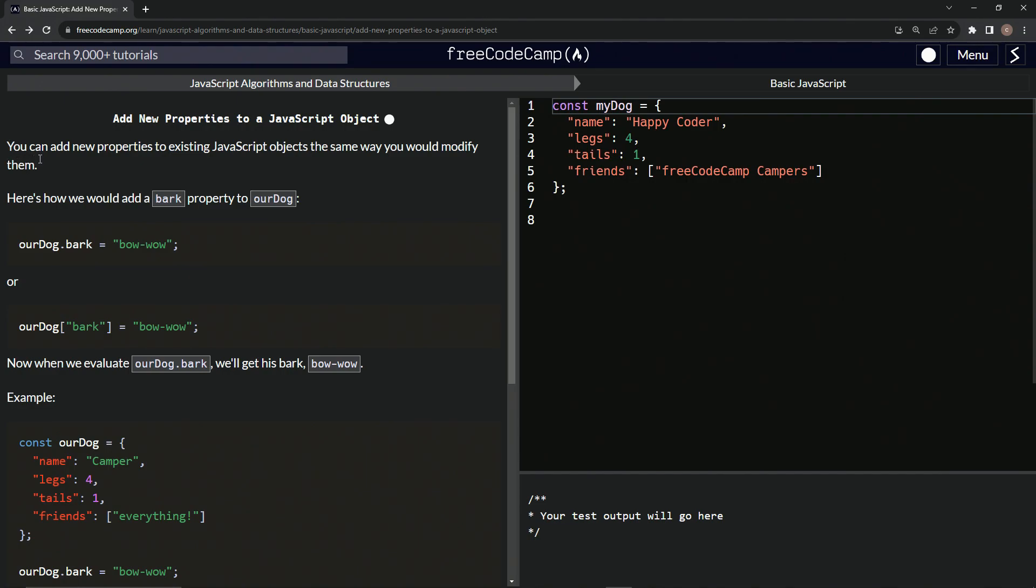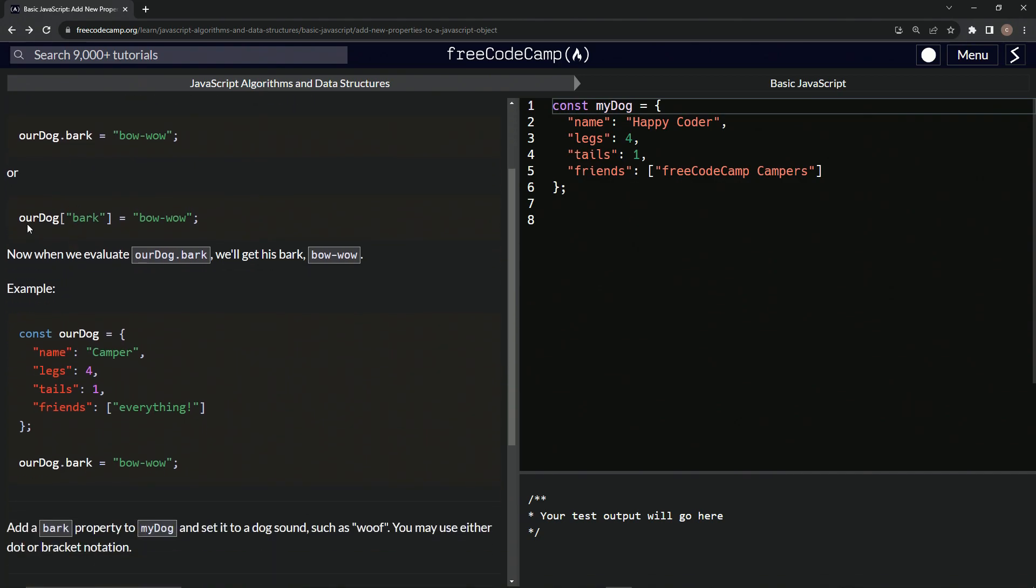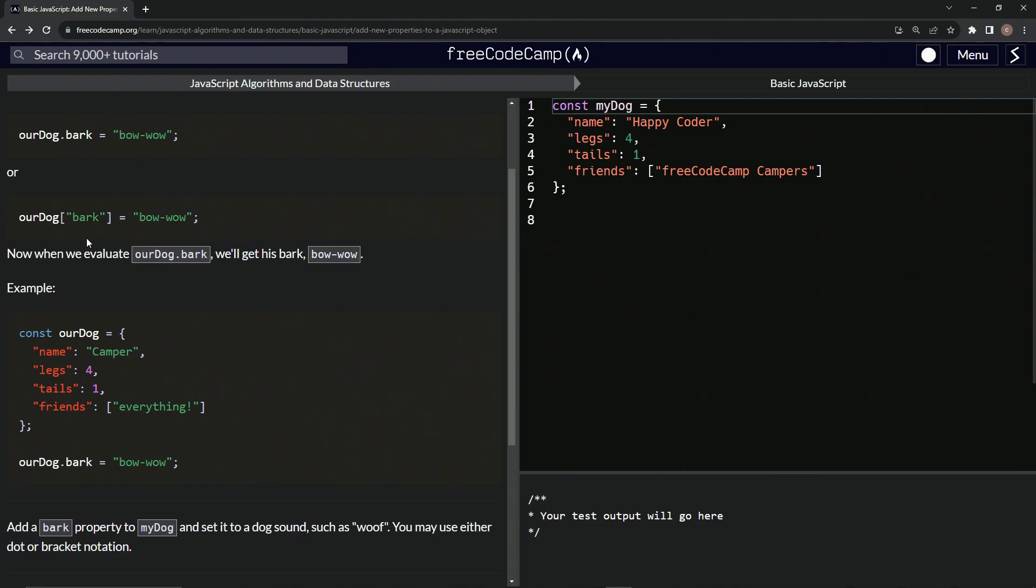So we can add new properties to existing JavaScript objects the same way we would modify them. Here's how we would add a bark property to our dog. We would do something like this: our dog dot bark, and then make that equal bow wow. Or we would just do our dog, and inside these brackets we would have bark in quotes and say equals bow wow, just like this one.